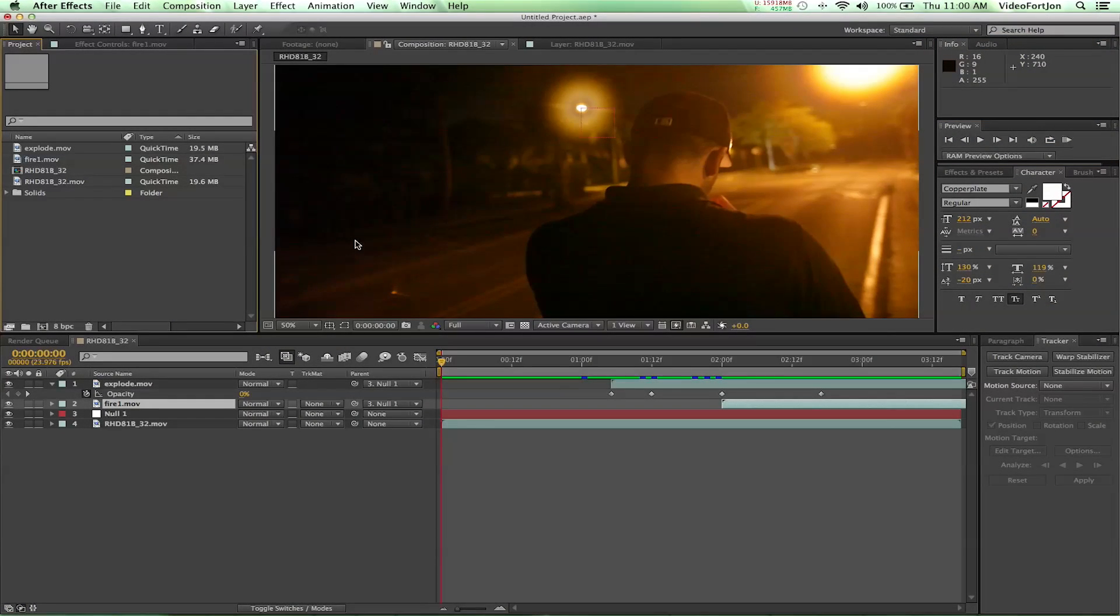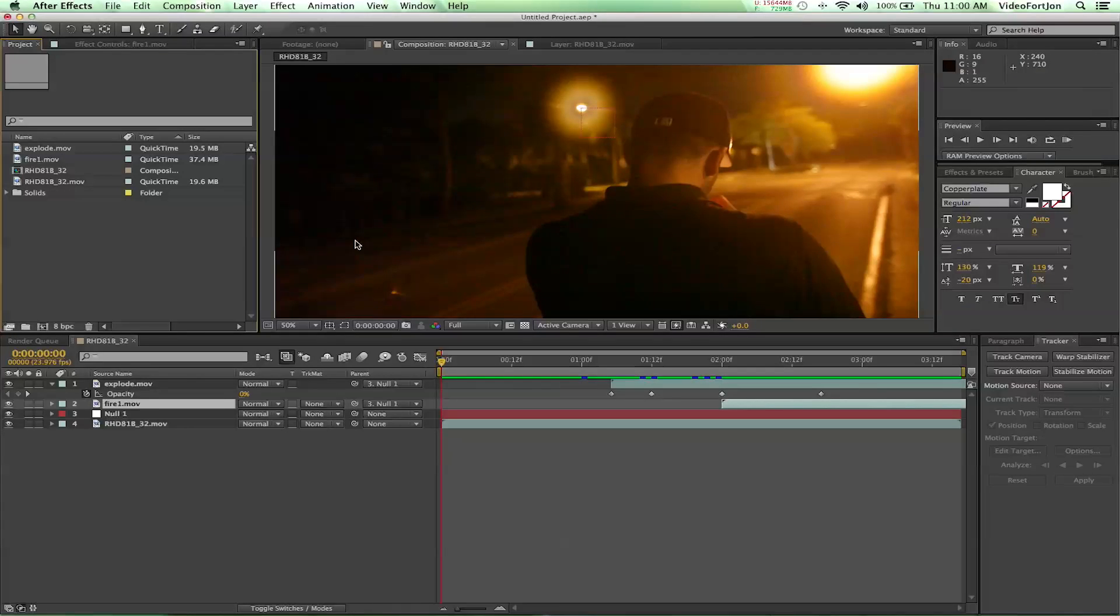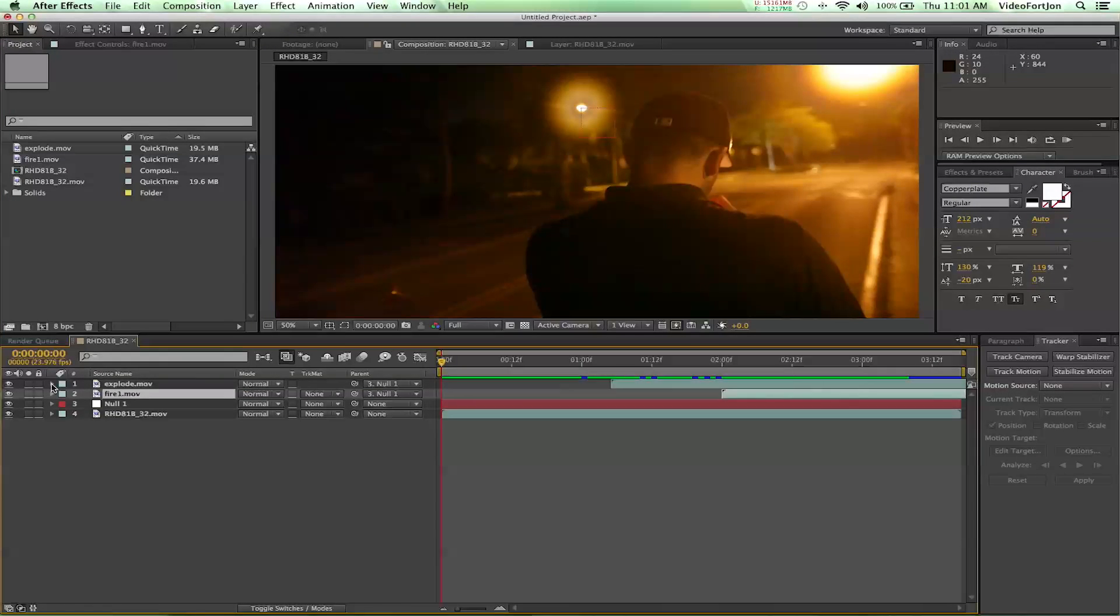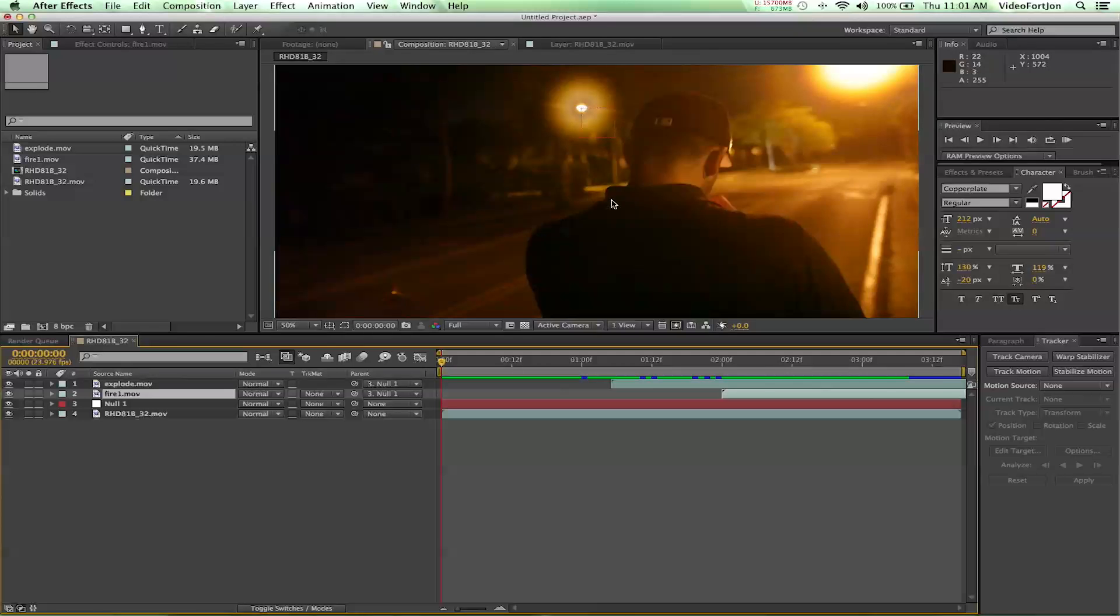Hey, what's up? John from VideoFort.com bringing you a new After Effects tutorial. This one is following up our motion fire plate tutorial. We're going to be showing you how to use the plates you created in motion to create some explosions in your scene.